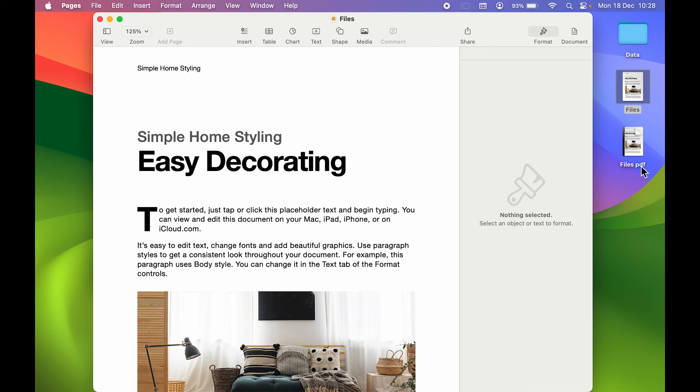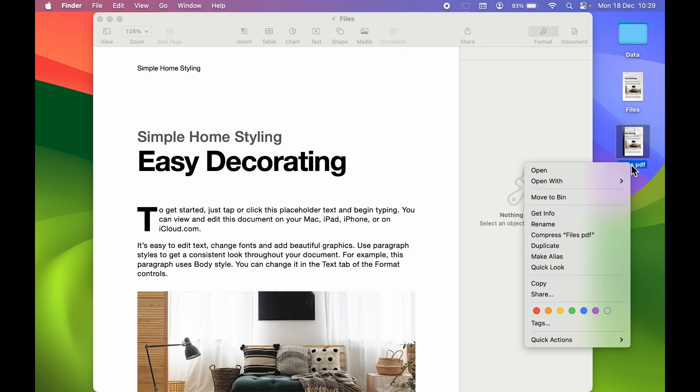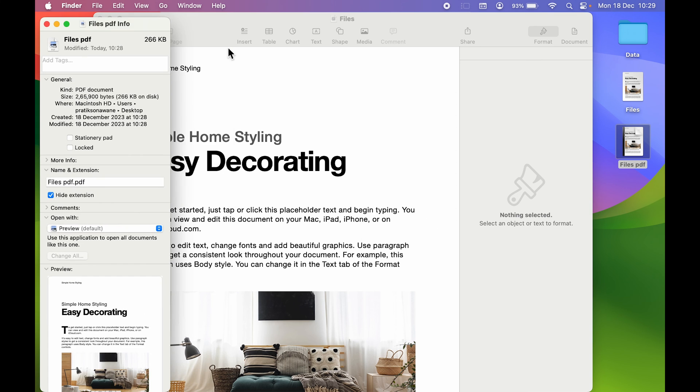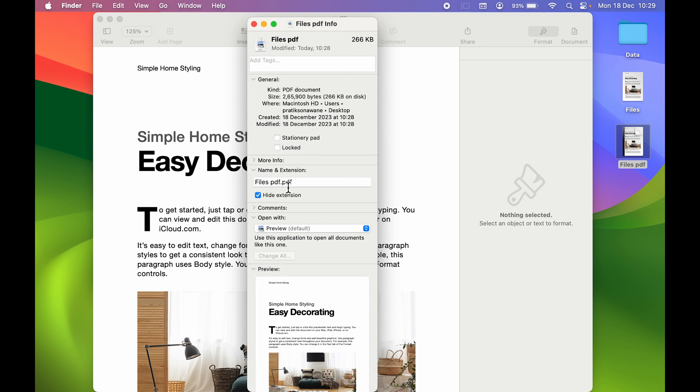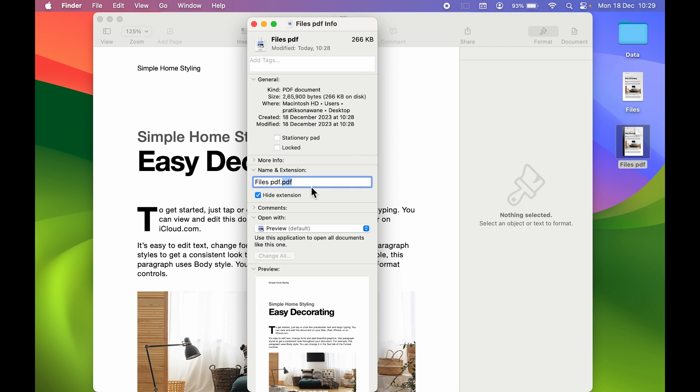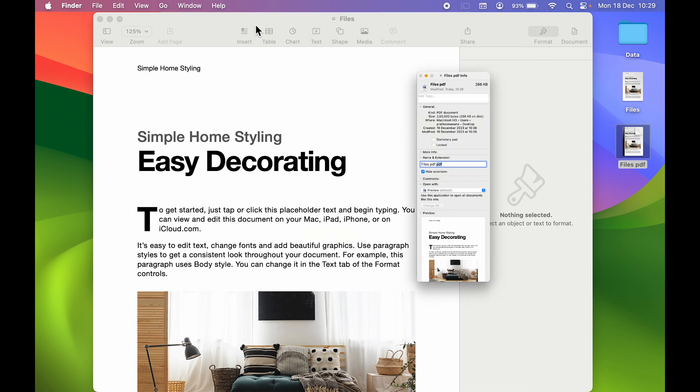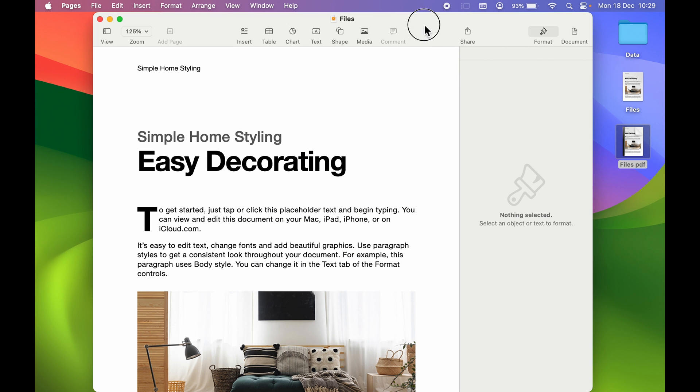Now you can see we have saved the file. Earlier it was Files, and now we have saved the new file. Now if I select this and if I right-click and if I select Get Info option, now over here you can see the extension is PDF. So we have successfully converted the Pages extension to PDF, or we have converted Pages to PDF. So this is how simple it is to convert any Pages document to PDF document.